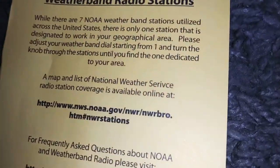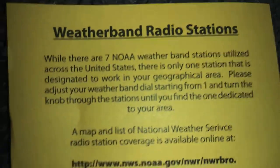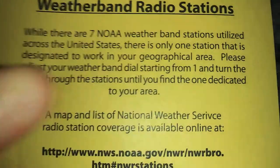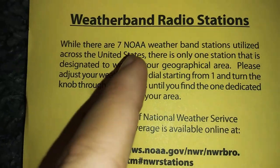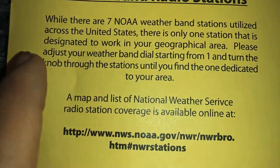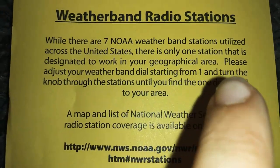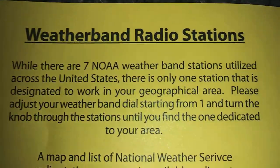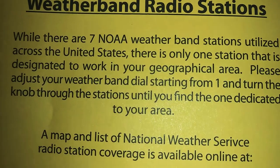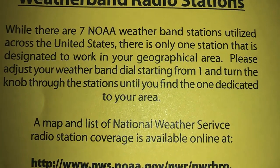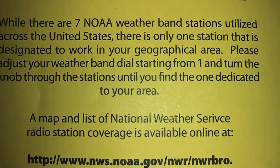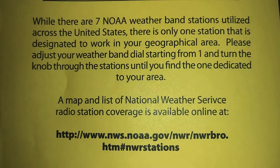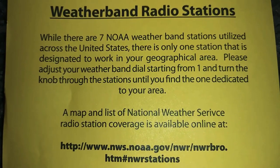Wait, here are the manuals. I think I connected it because I turned on my Bluetooth and it said paired. So here is the manual. While there are seven NOAA weather band stations utilized across the United States, there is only one station that is designed to work in your geographic area. Please adjust your weather band dial starting from 1 and turn off the stations until you find the one dedicated to your area. That's channel 7.